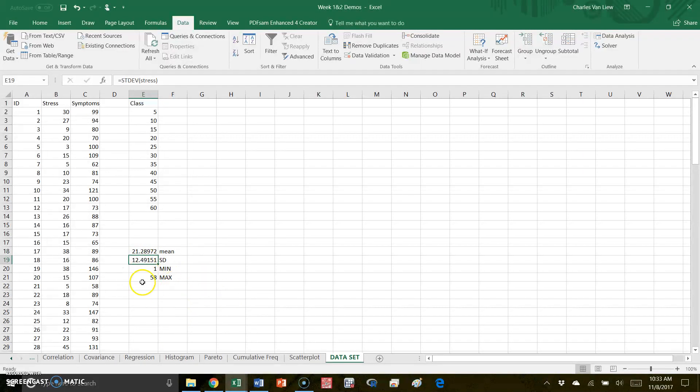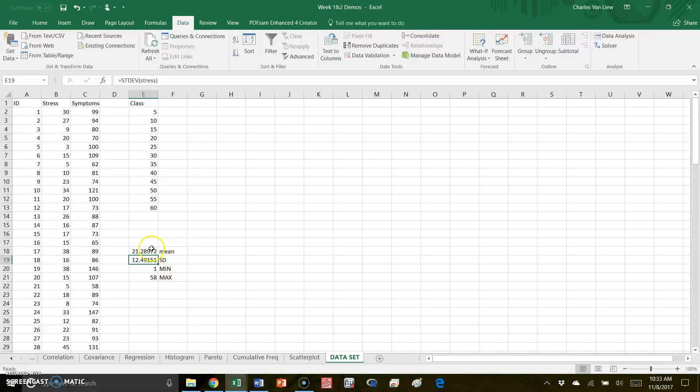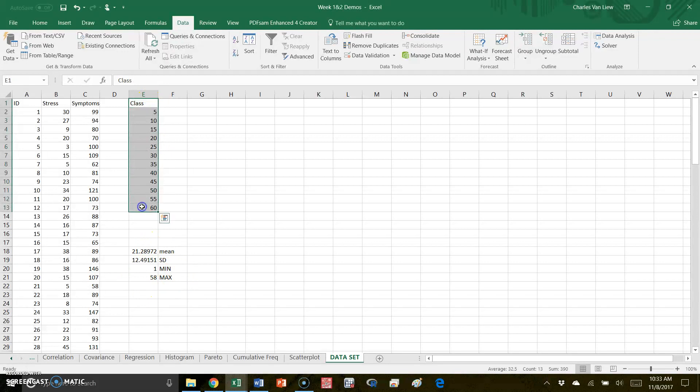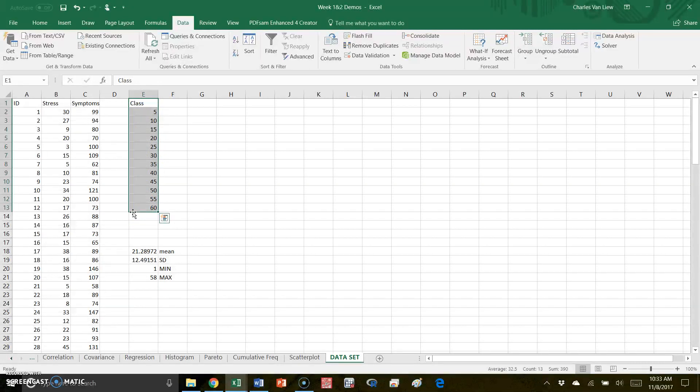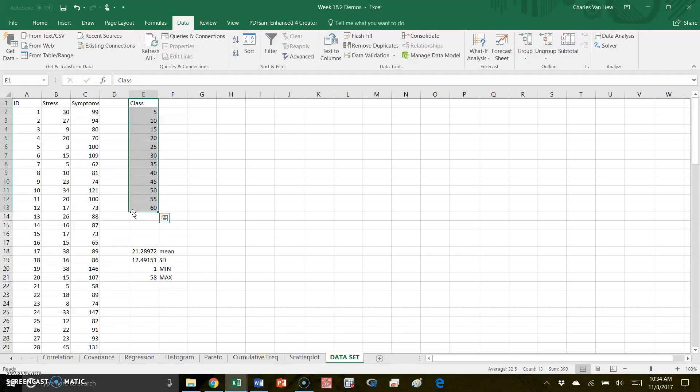So I see these pieces of data. Now based on this, because I knew this in advance, I created here another thing that says 'class.' This class variable is required if you're going to make histograms using data analysis, because Excel requires you to have what we call bins. Bins are basically the markers - these markers tell you what numbers should go in which bin.